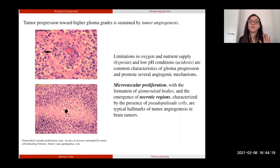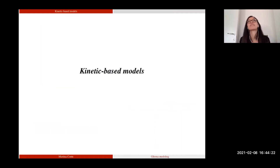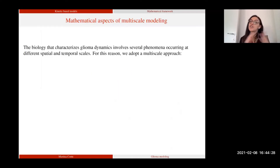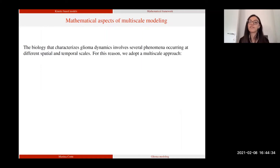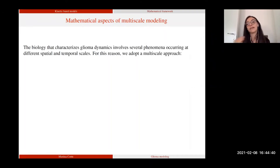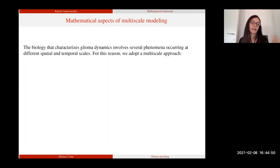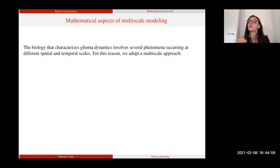Moving to the core of this presentation — the results we got with different kinetic-based models. Cancer dynamics, and therefore also glioma dynamics, are characterized by several phenomena that happen on different spatial and temporal scales. For this reason, throughout my dissertation I was trying to adopt always a multi-scale approach to describe this evolution. One possibility is to formulate kinetic models that allow us to describe in a more detailed way the microscopic dynamics and then involve their effect on the macroscopic level. We mainly consider three different levels of description.